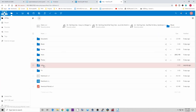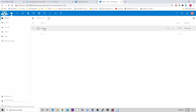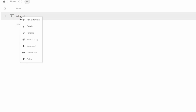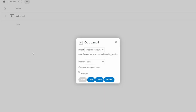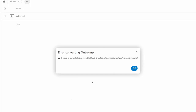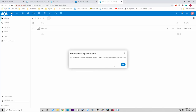So if we go back to our files and back to our movies, now when we right-click on the video it has a 'Convert Into' option. Let's click on that and see what happens. It has the presets and low priority, but if we click on it, it says 'error converting output.' So we need to do a couple of things.